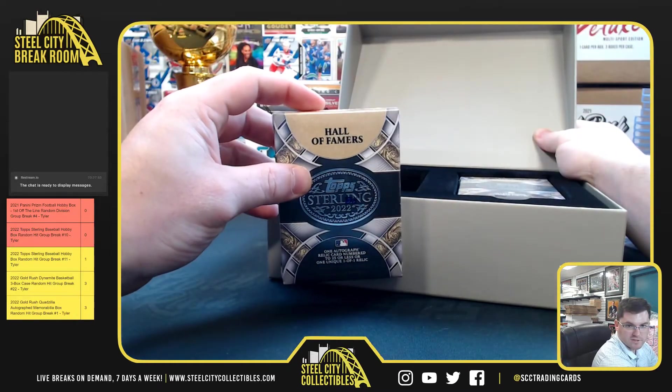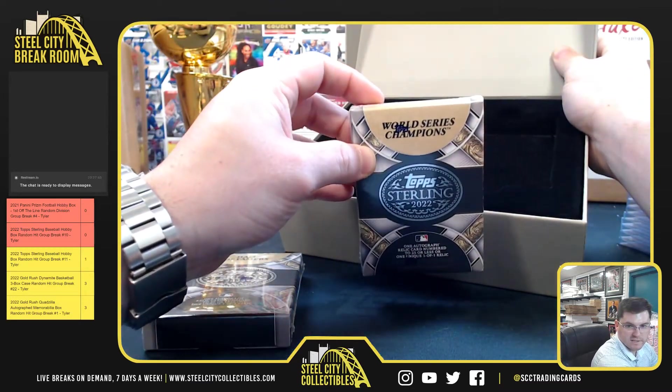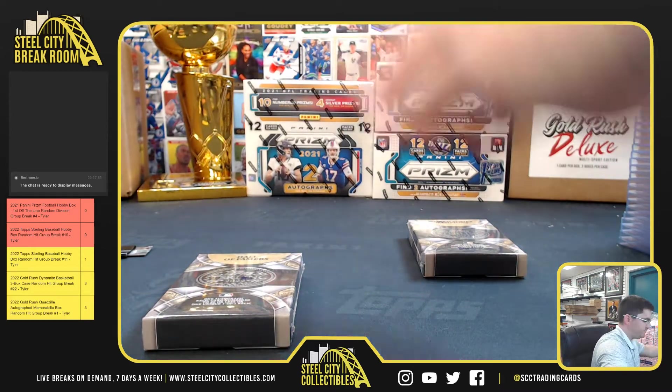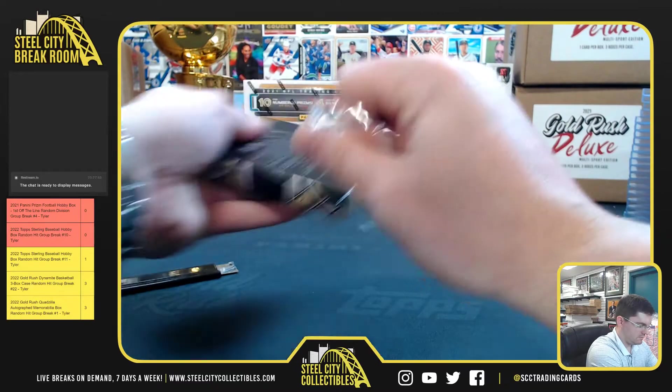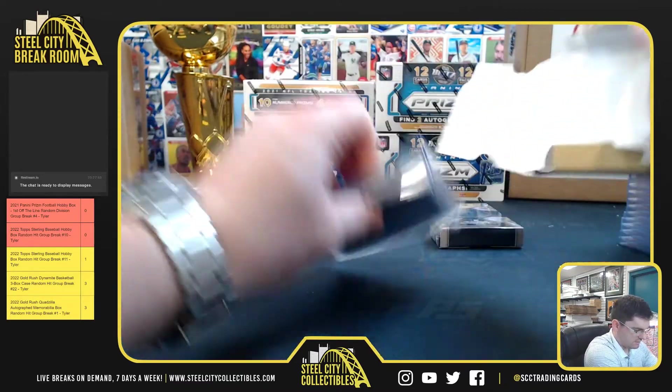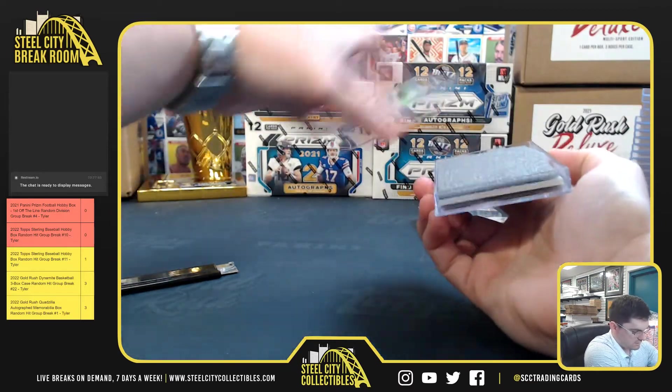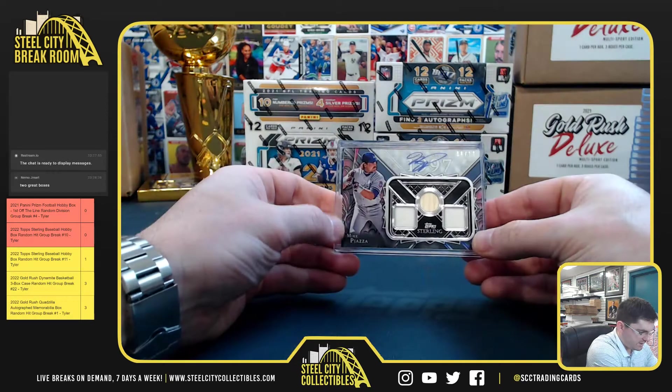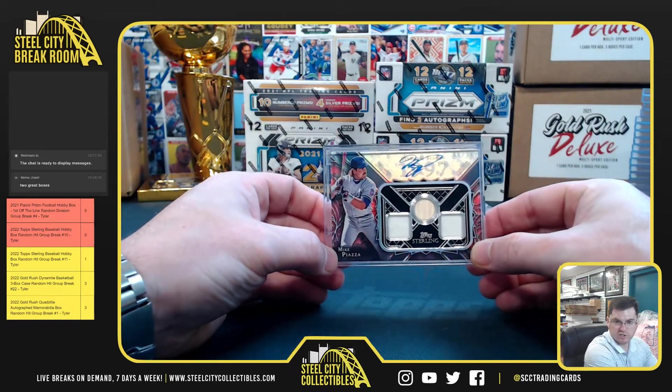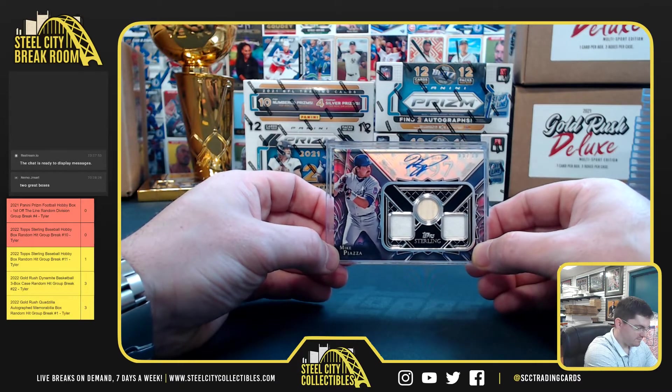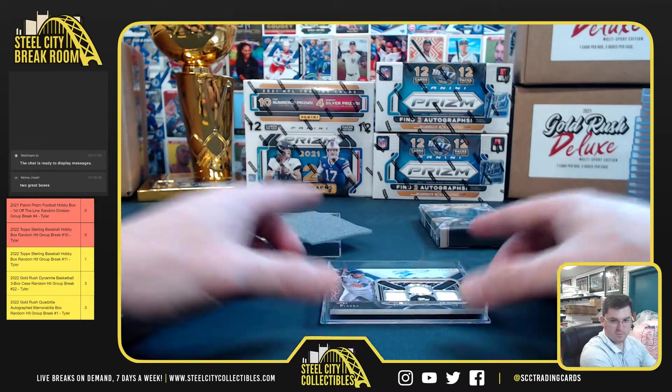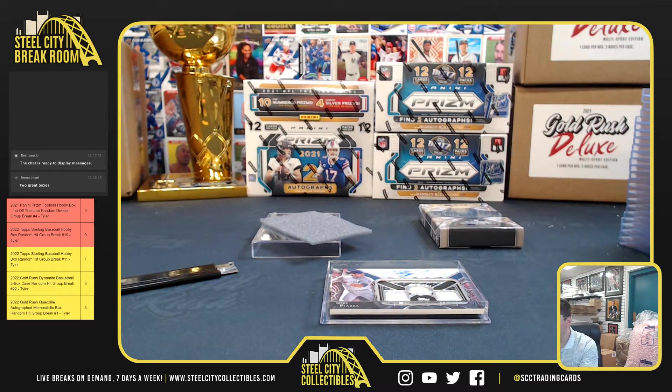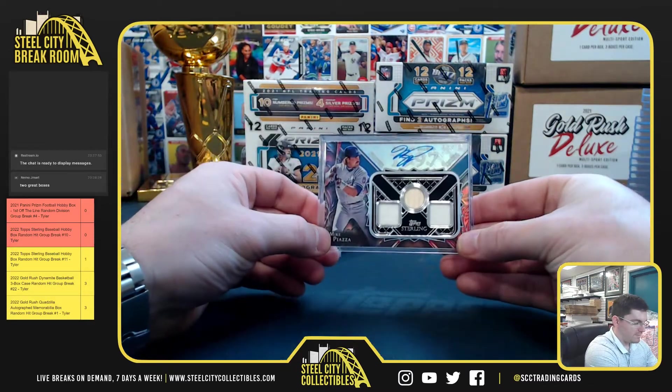Hall of Famers and World Series champions. Hall of Famers Mike Piazza, six to ten jersey, bat, jersey. Mike Piazza, almost as good as Jason Kendall. Mike Piazza.